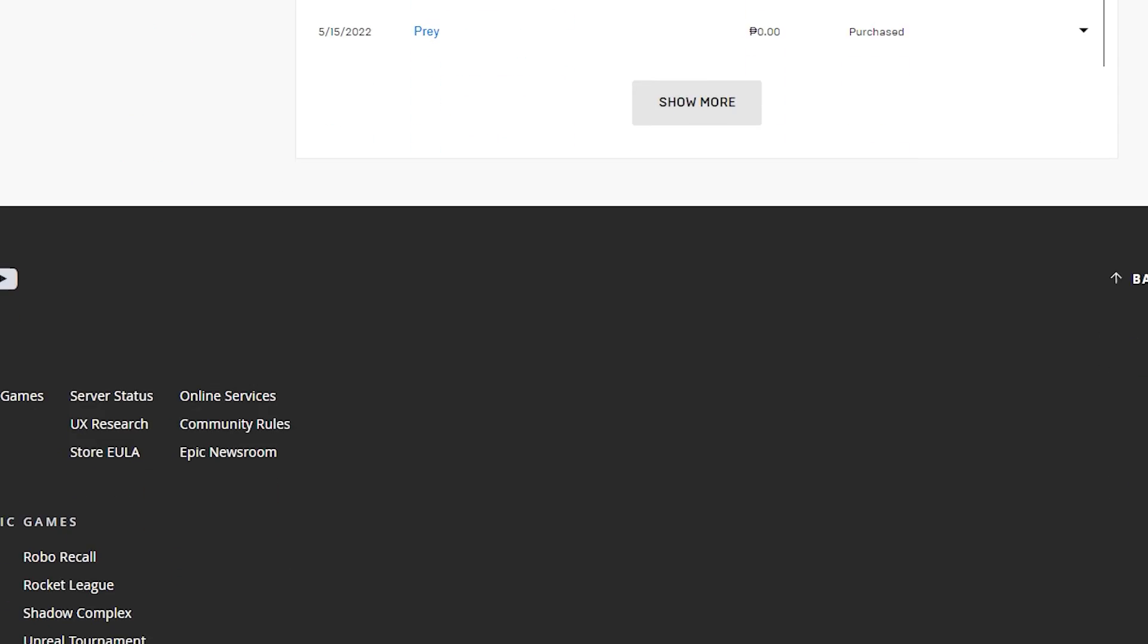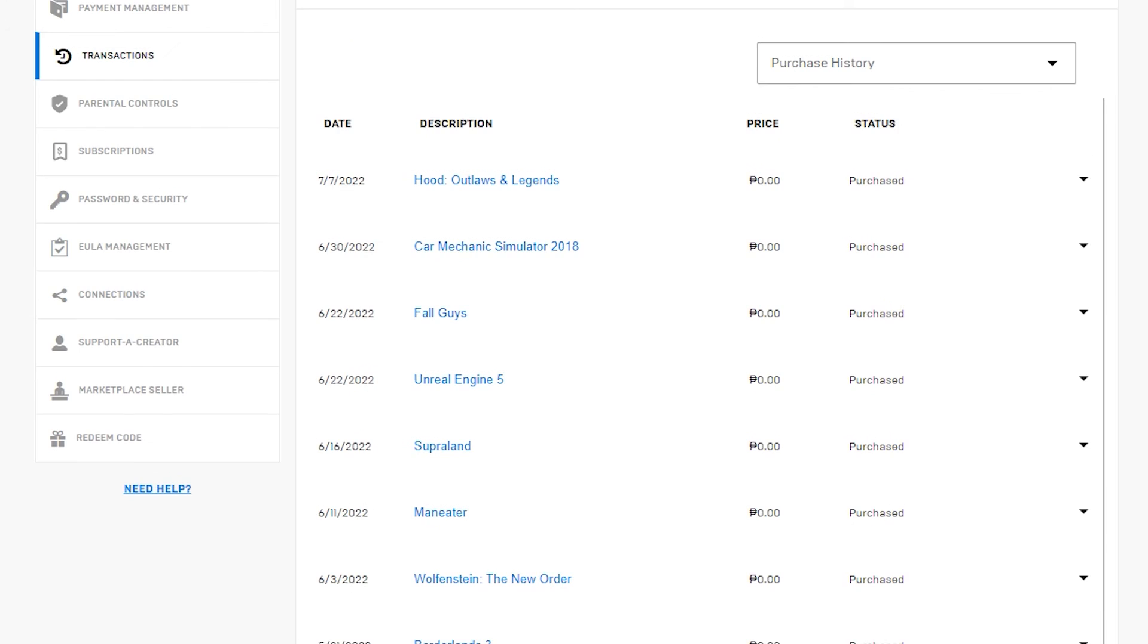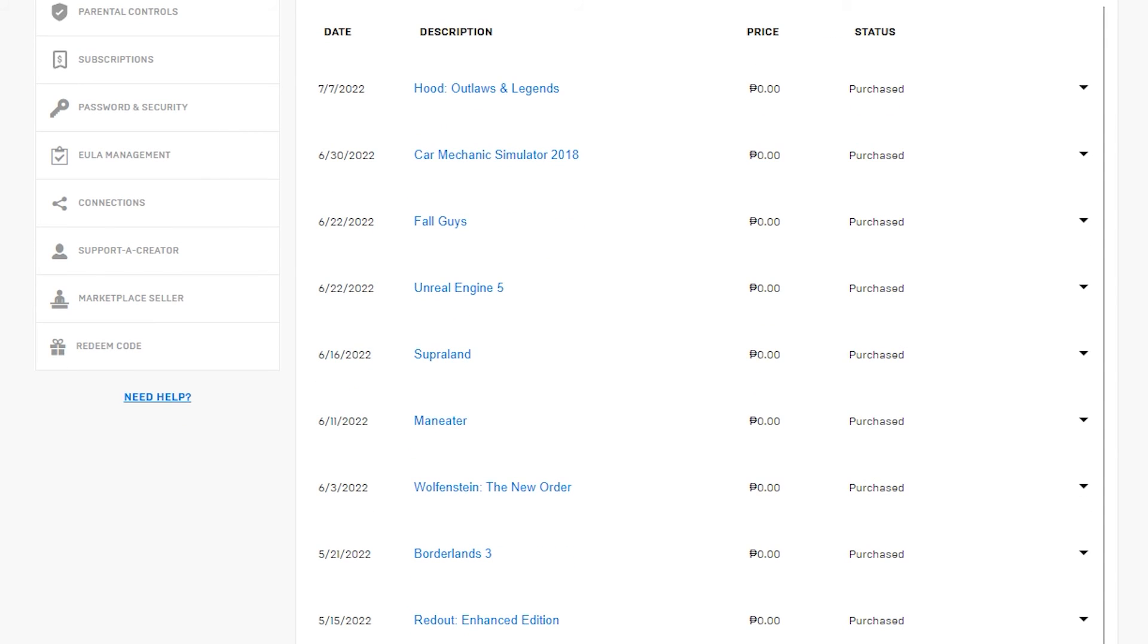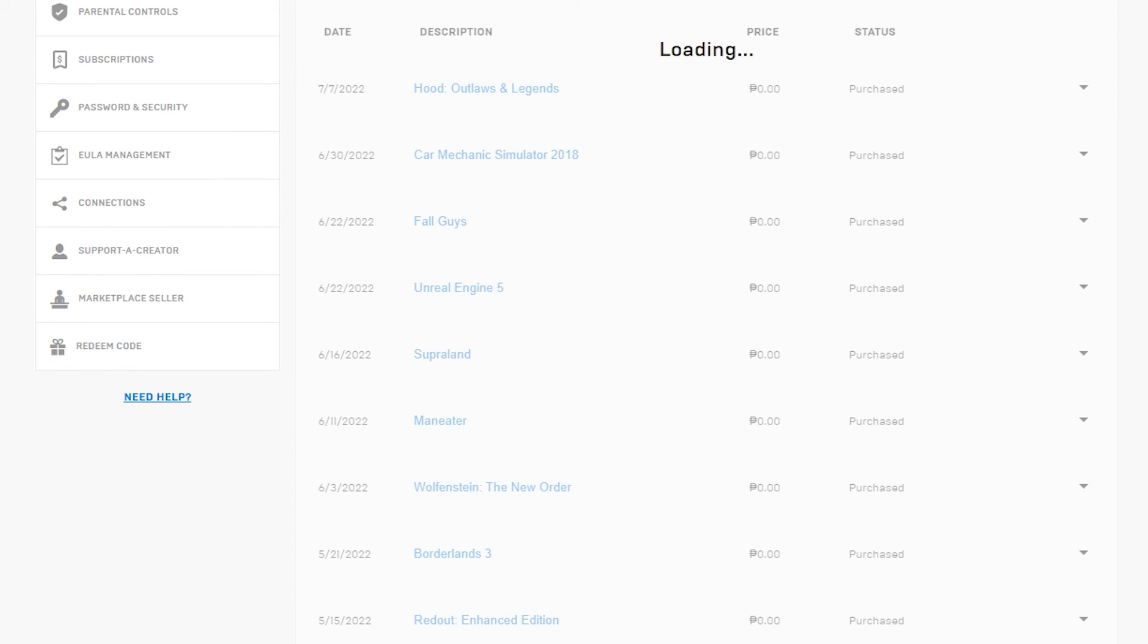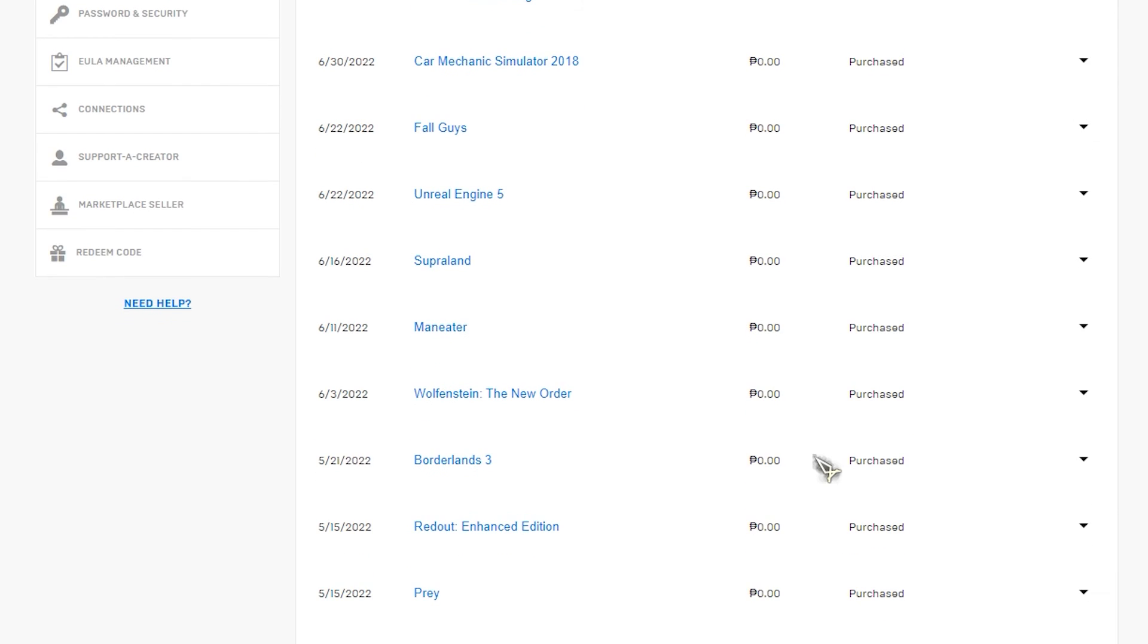Following the methods outlined earlier, you will be able to successfully resolve the Epic Games Launcher issue LS-0021: 'Your account does not own this game.'